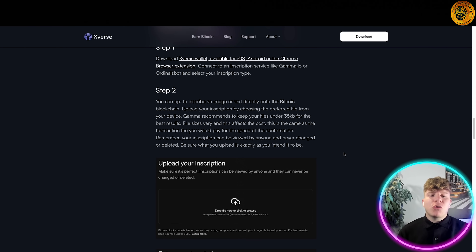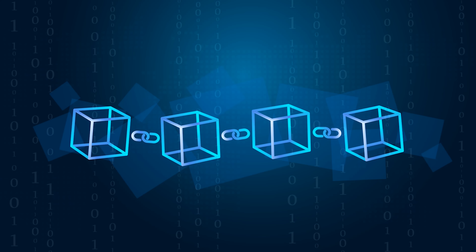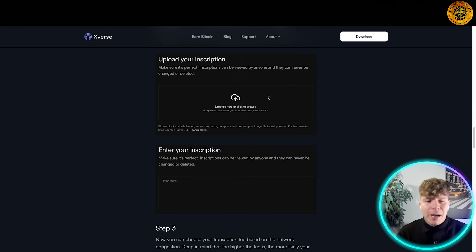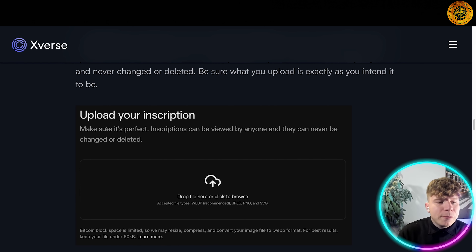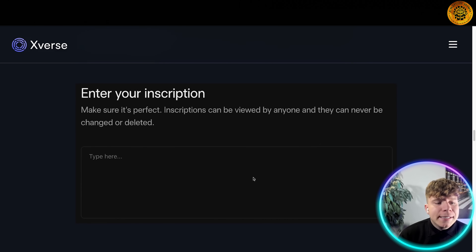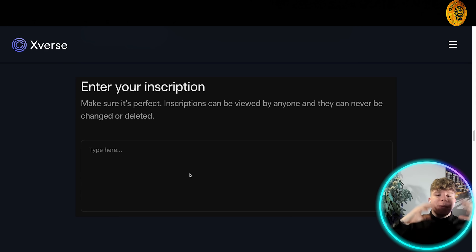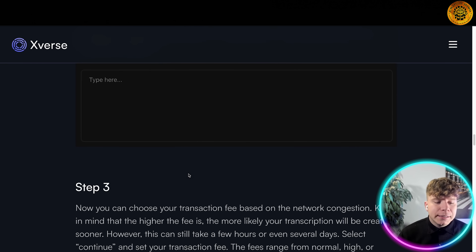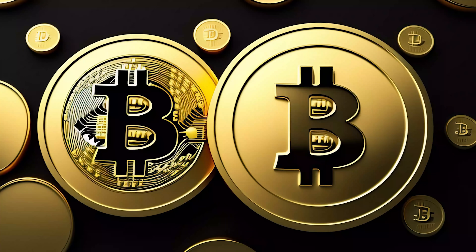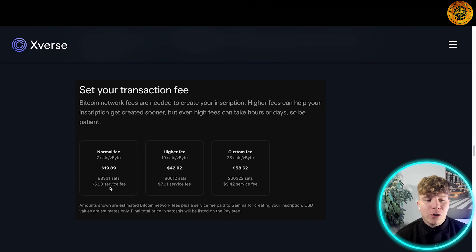Once you've downloaded it, you'll get the ability to inscribe an image or text directly on the Bitcoin blockchain. Upload your description and choose the preferred file from your device. It'll prompt you to upload your inscription — make sure it's perfect, because inscriptions can be viewed by anyone. Drag your file in, and once entered, it can never be changed or deleted. Then set up your transaction fee by clicking at the bottom.